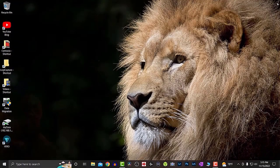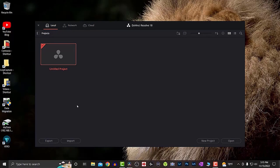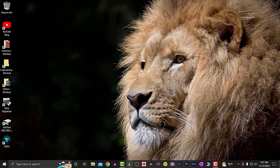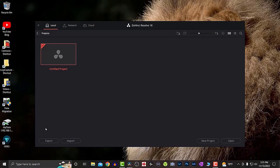Now go out of DaVinci Resolve. I'm just going to wait for a second and then open it up again to see how long it takes this time. You can see it opened up a lot faster than it did before, which is pretty good. Let's try one more time just to make sure — opening it up one more time, and there you go. It works a lot better and loads a lot faster.